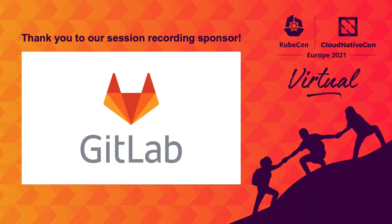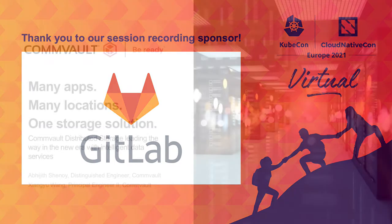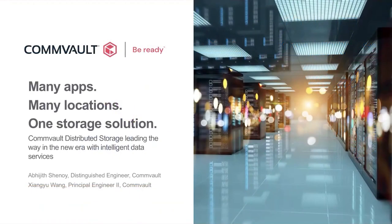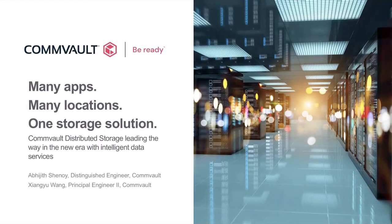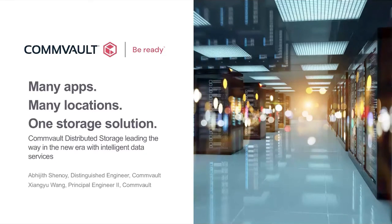Hello all, and welcome to the KubeCon presentation of Commvault Distributed Storage for Stateful Containerized Applications. My name is Abhijit, and I'm a Distinguished Engineer at Commvault. Joining me today is Shangyung Wang, a Principal Engineer at Commvault, who will demonstrate the key capabilities we have developed for container ecosystems.